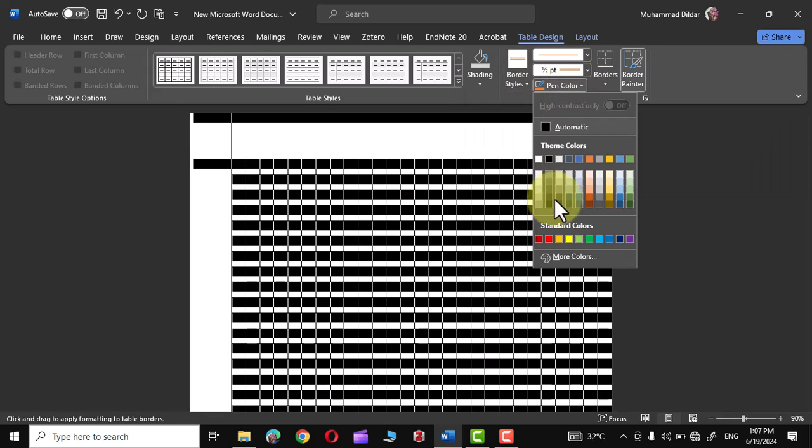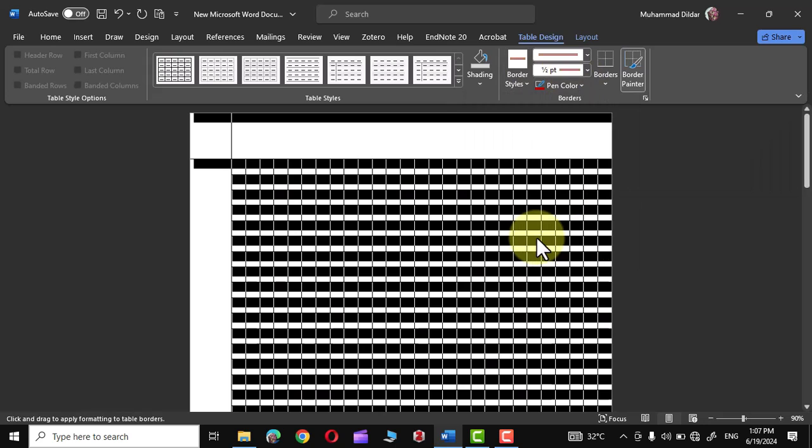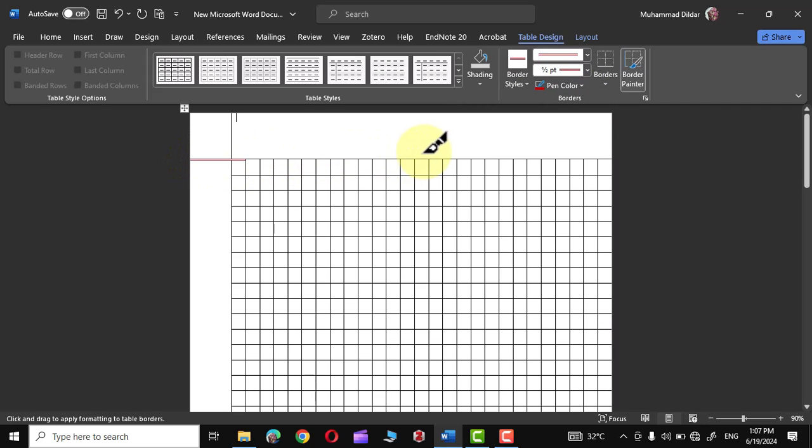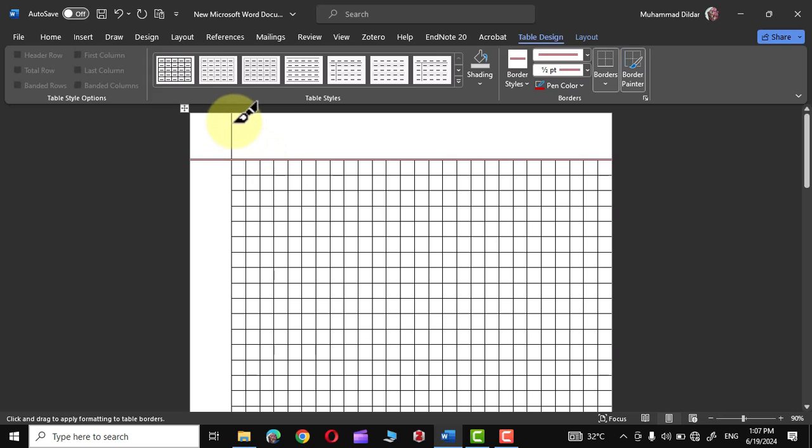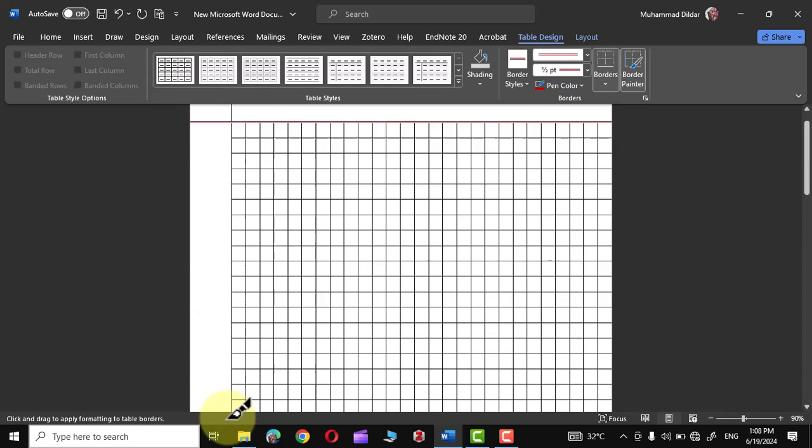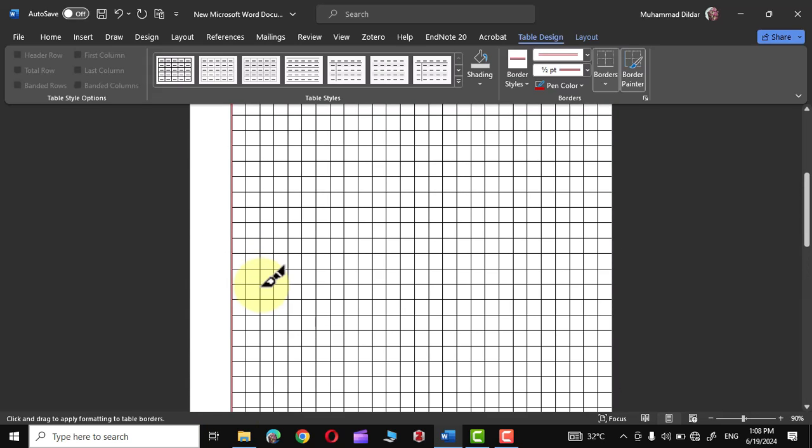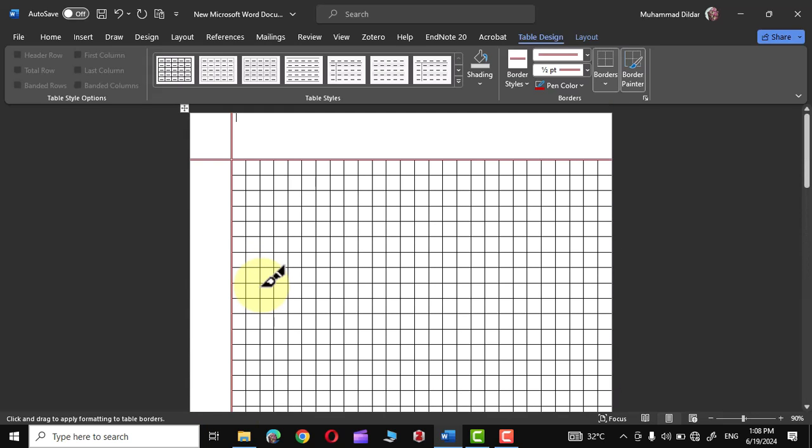Let's take this red color. Now take your pen right to this corner and drag it like this and release. Likewise, you can select this left column as well like this, go down up till here and release, and there you can see the red border gets applied to our page.